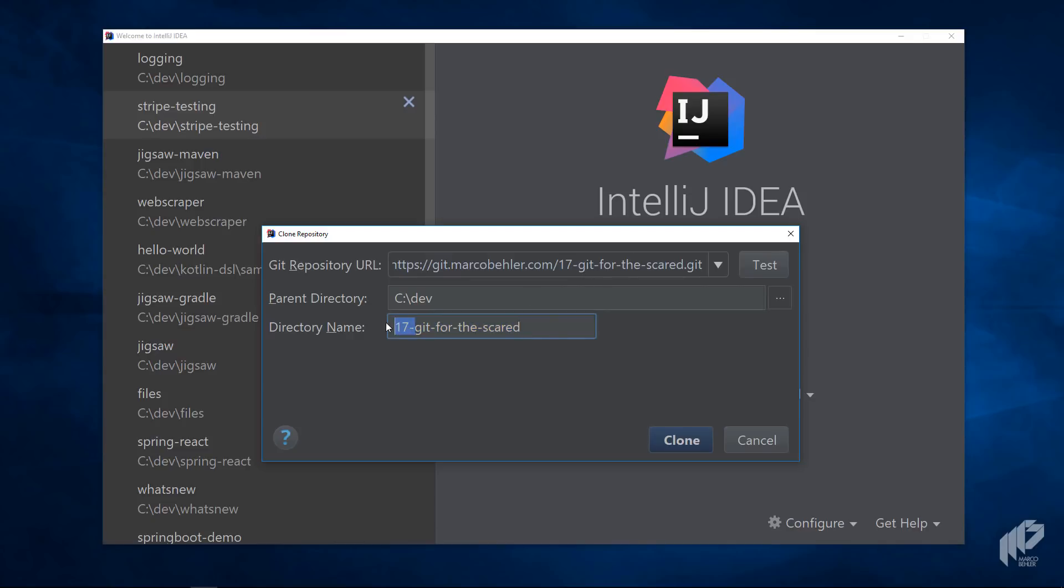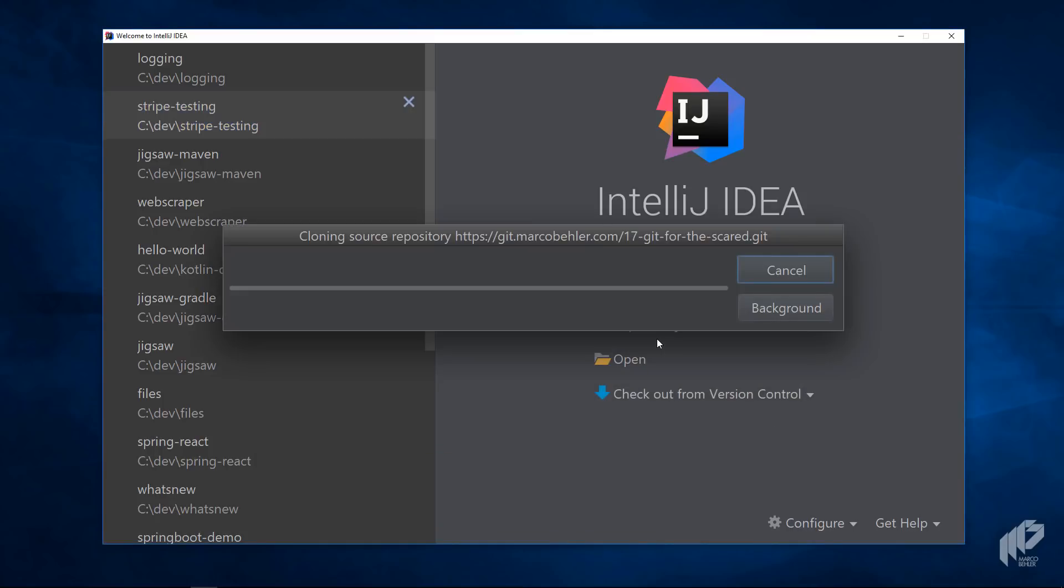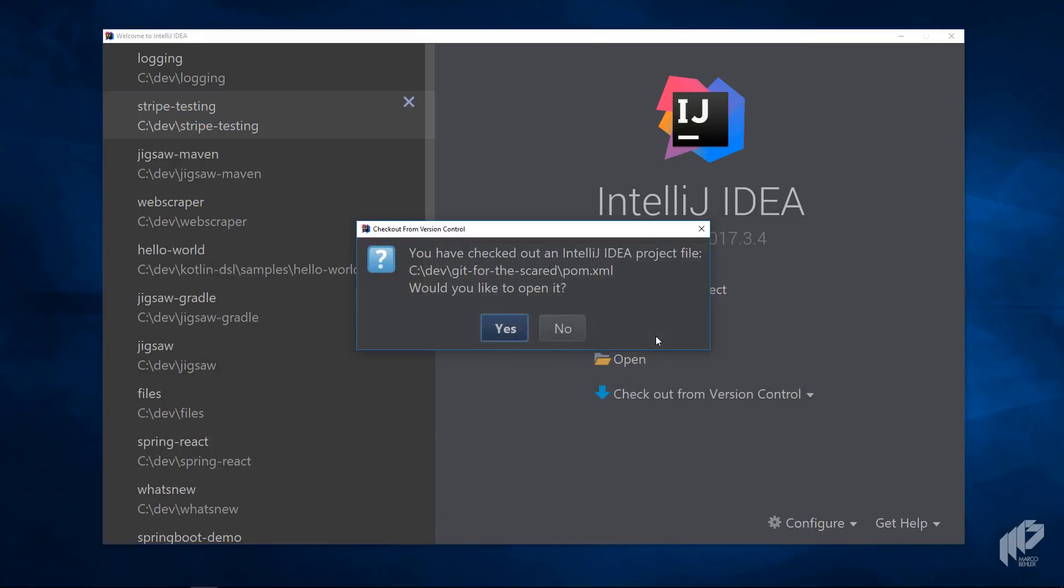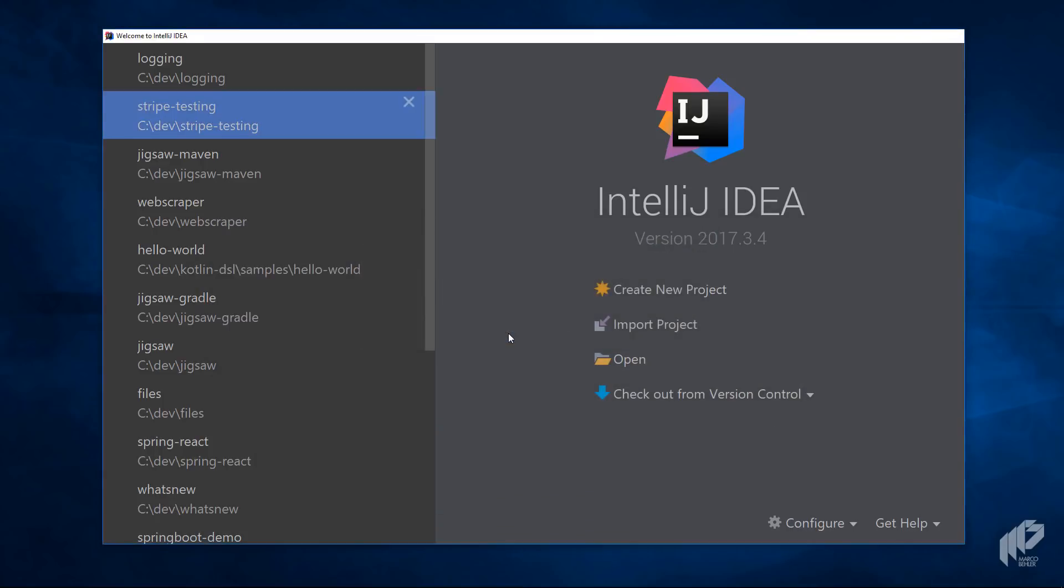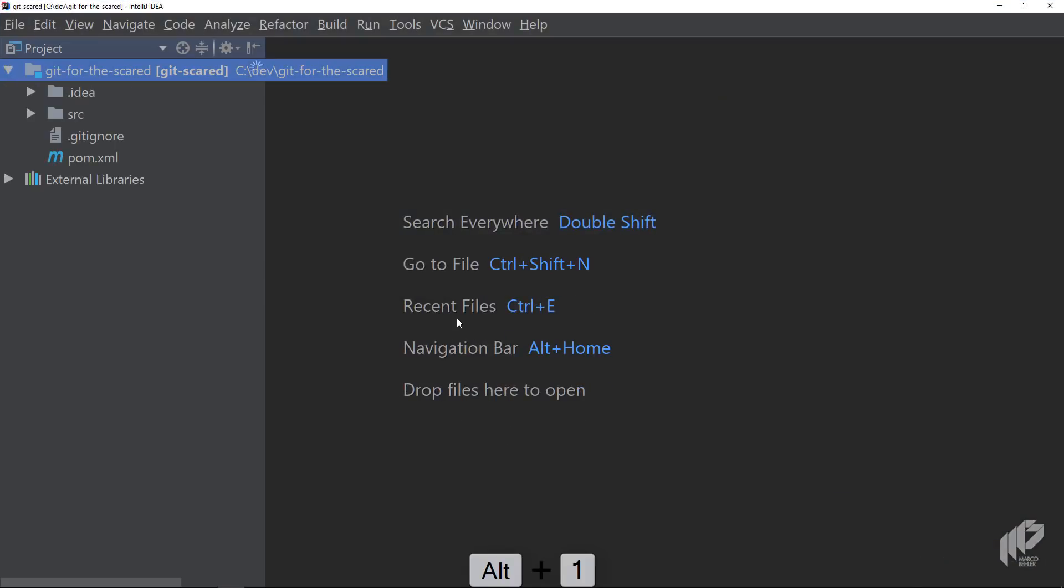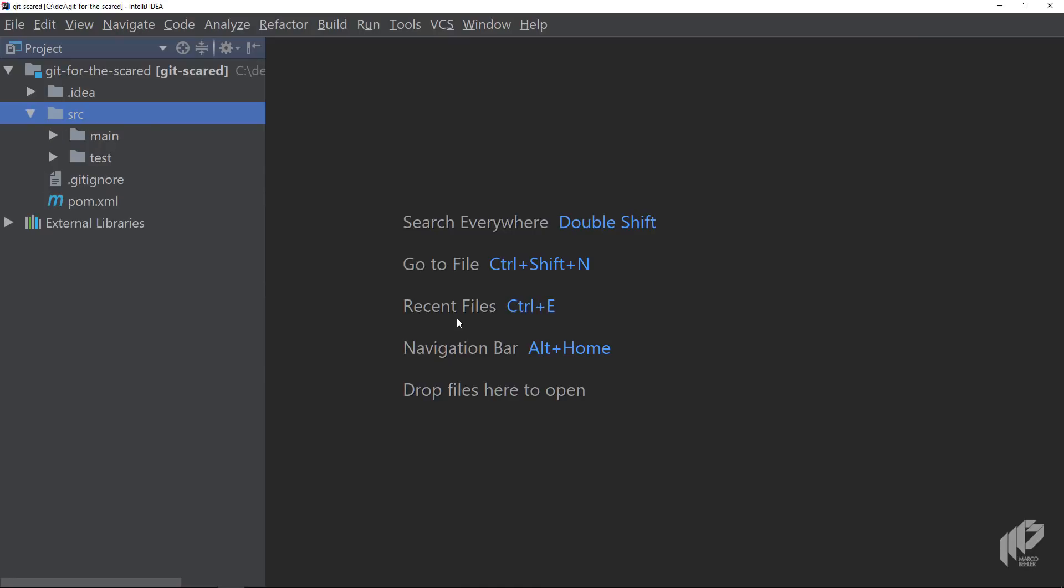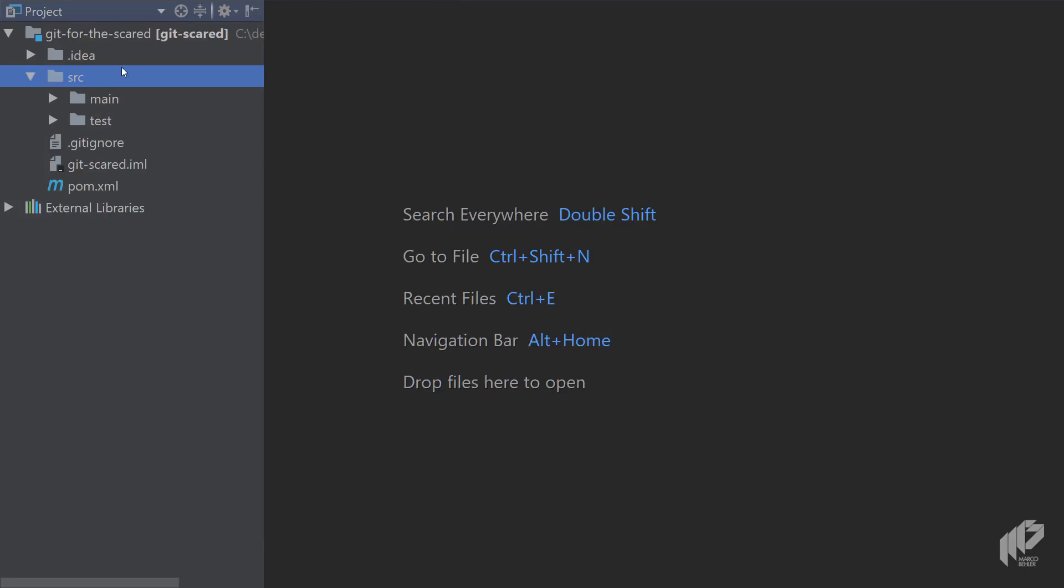Clone the repo, open up the project, and then IntelliJ will simply open it up as a Maven project because it contains a POM file. Good.